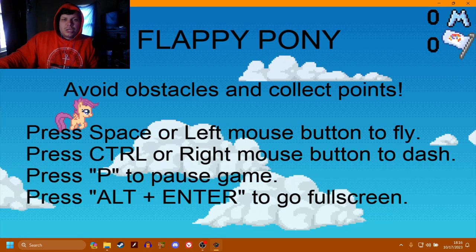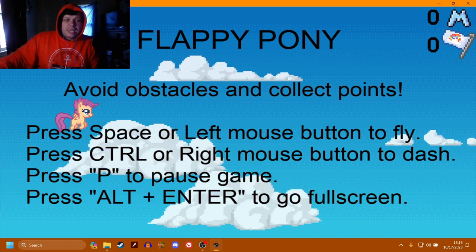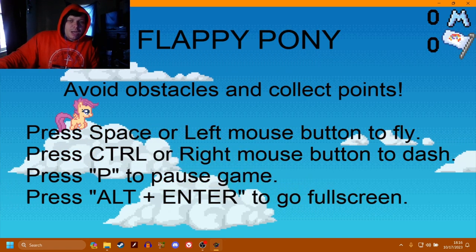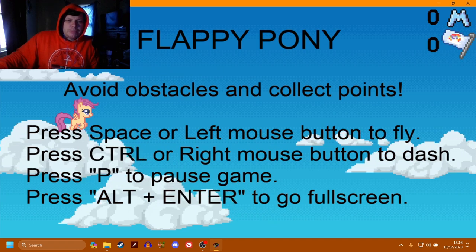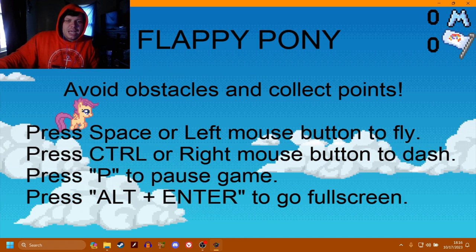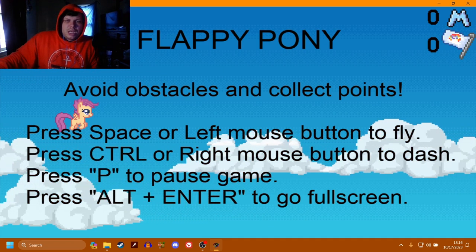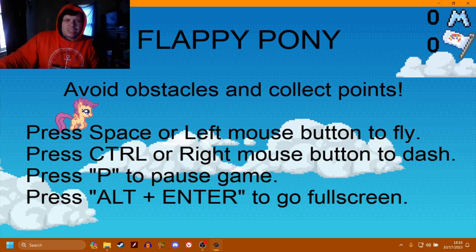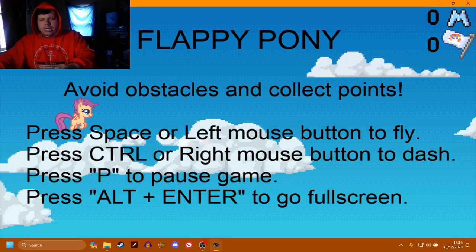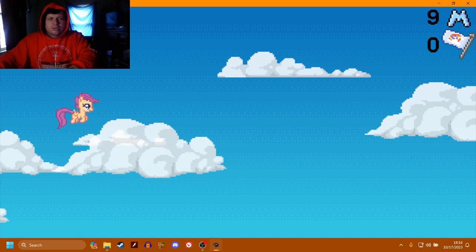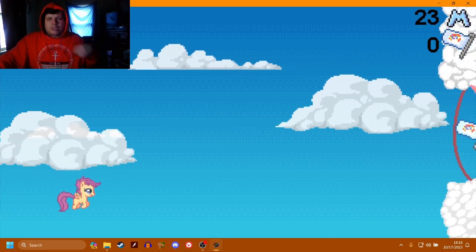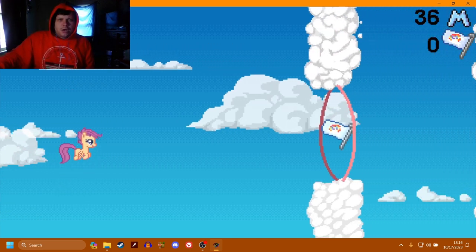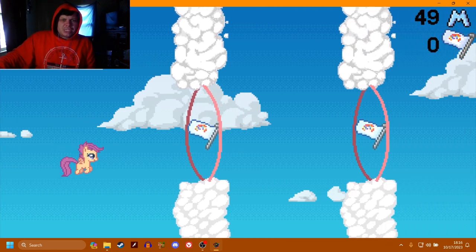So press space or left mouse button to fly, CTRL or right mouse button to dash, P to pause the game, and ALT plus ENTER to go into full screen. I'm not really too worried about going in full screen, so we're just gonna deal with what we got.